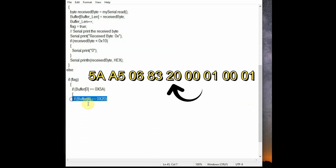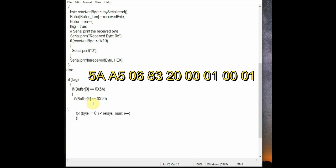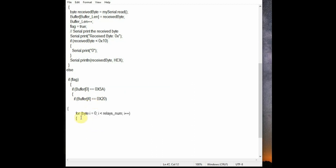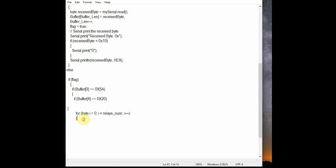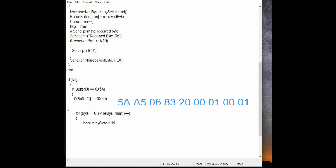Our interest is the last byte 01, that is the last. Now it is 0001. So we check for the last byte and we use the for loop to iterate up to the number of relays. And we use the relay state, that is a bool variable, and we use the bit read function.